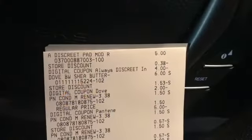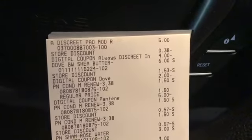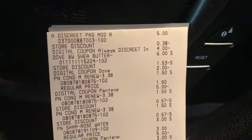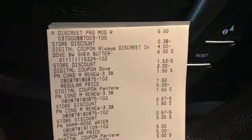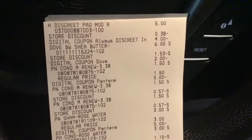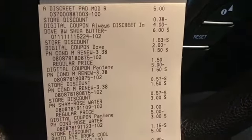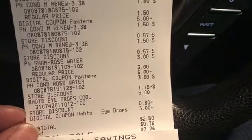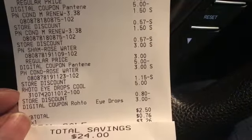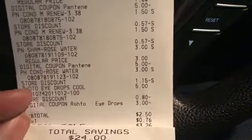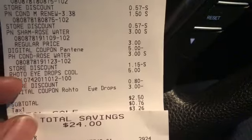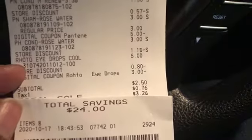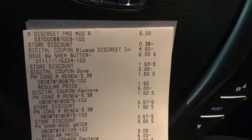I'm back in the truck — my transaction went okay except for one thing. Here's the Always Discrete pads for five dollars with the four dollar digital, the Dove body wash with the two dollar digital, the Pantene — three of them at $1.50 with the five dollar digital, the other Pantene rose water at three dollars each with the five dollar digital, and then the Roto eye drops — as you can see they rang up five dollars, they should have rung up four, and then the three dollar digital. So I paid two dollars and 50 cents instead of a dollar and 50 cents, $3.26 after taxes, and saved $24 on the eight items — still not too bad, especially since I specifically wanted to get the Dove body wash and keep my out of pocket quite low.